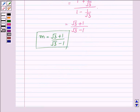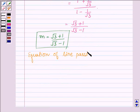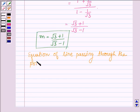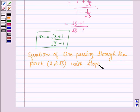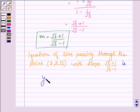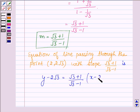Now let us find the equation of the line passing through the point (2, 2√3) with slope (√3 + 1)/(√3 − 1). This is given by y − 2√3 = [(√3 + 1)/(√3 − 1)] · (x − 2).